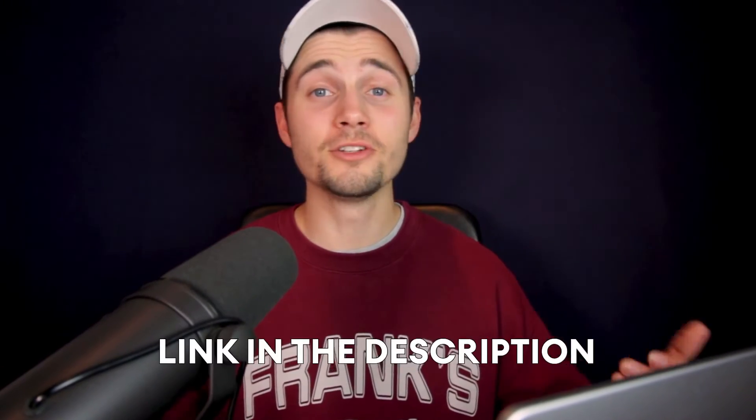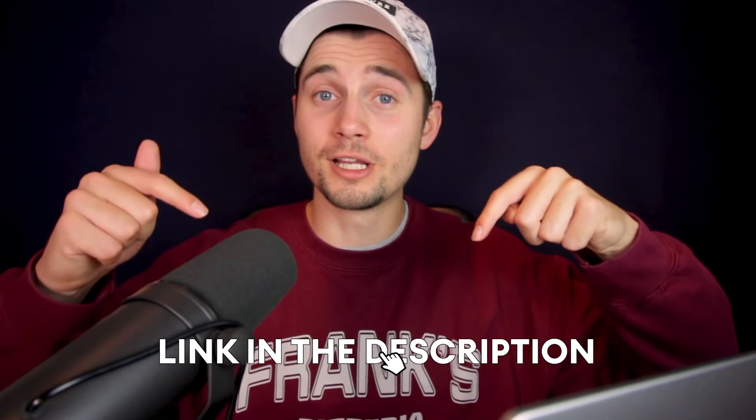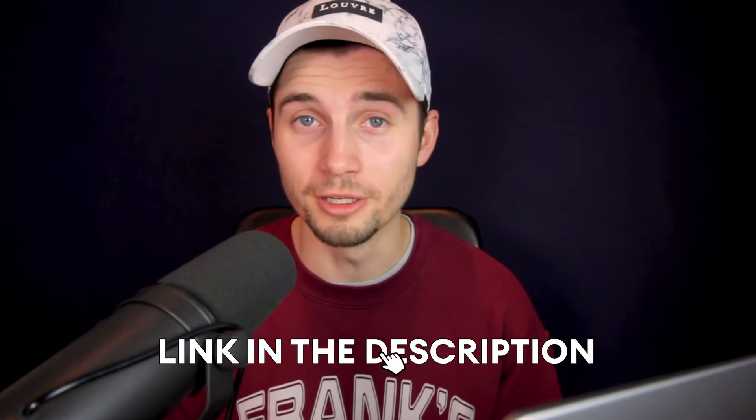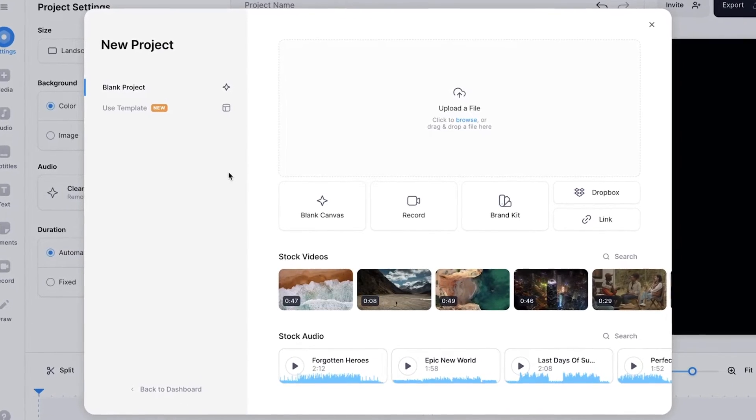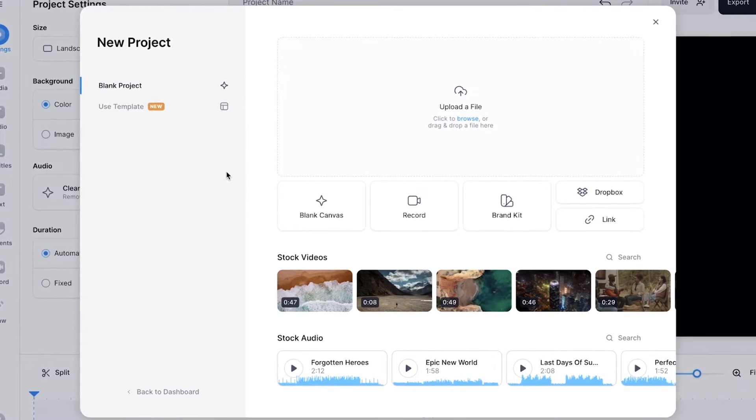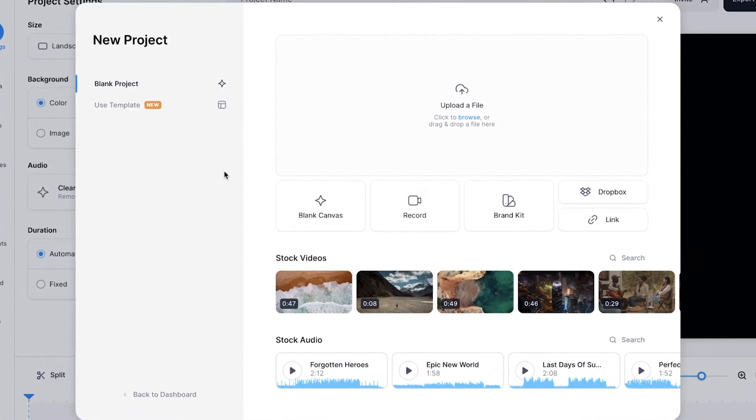To get started, all you need to do is click on the first link in the description. Now we're in the editor and we're prompted to upload our video we want to add animated subtitles to.